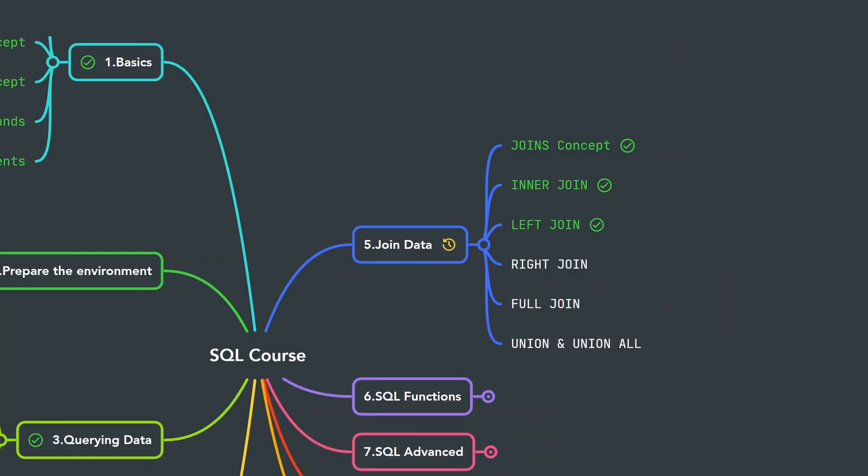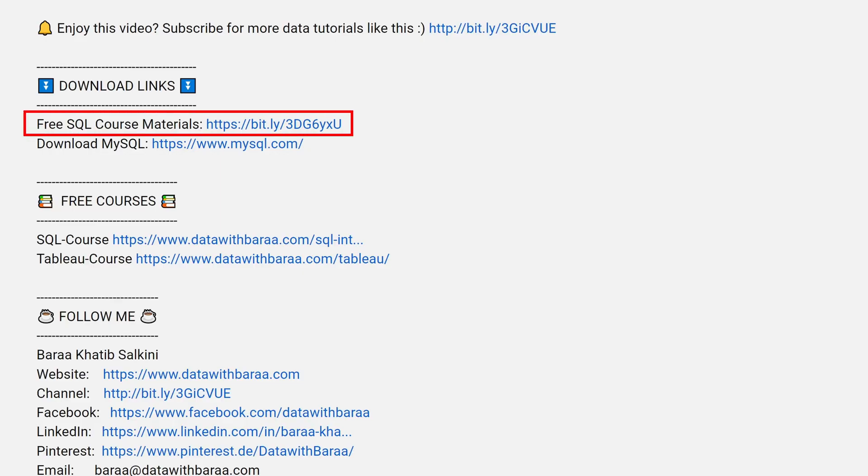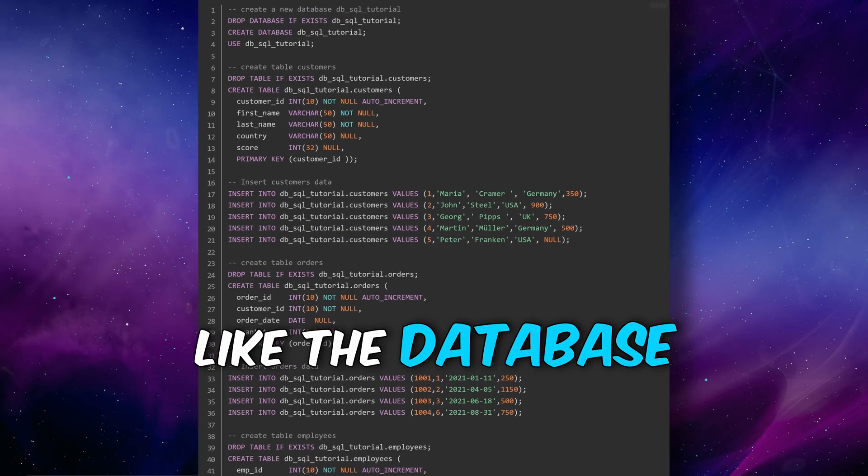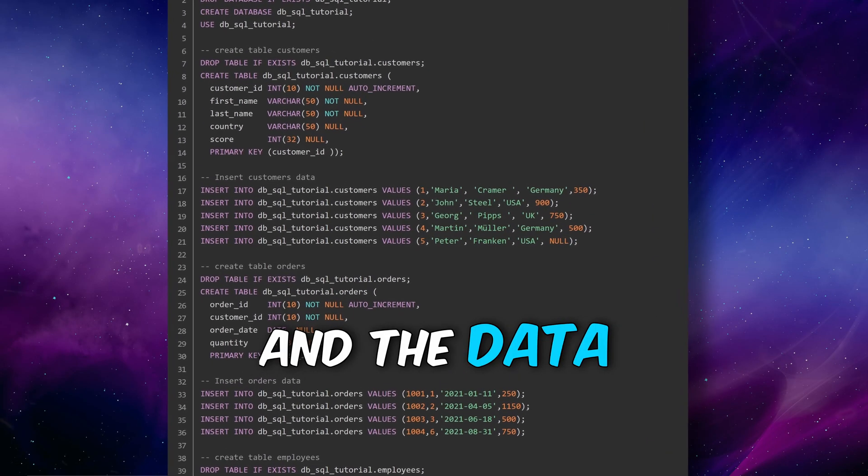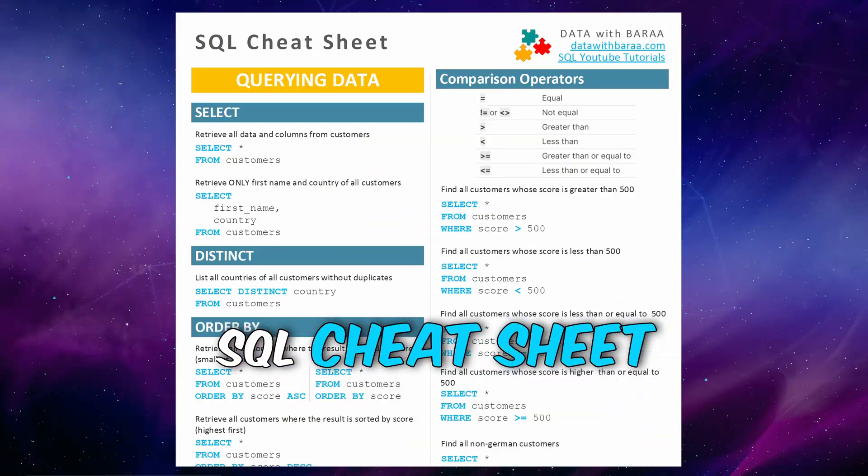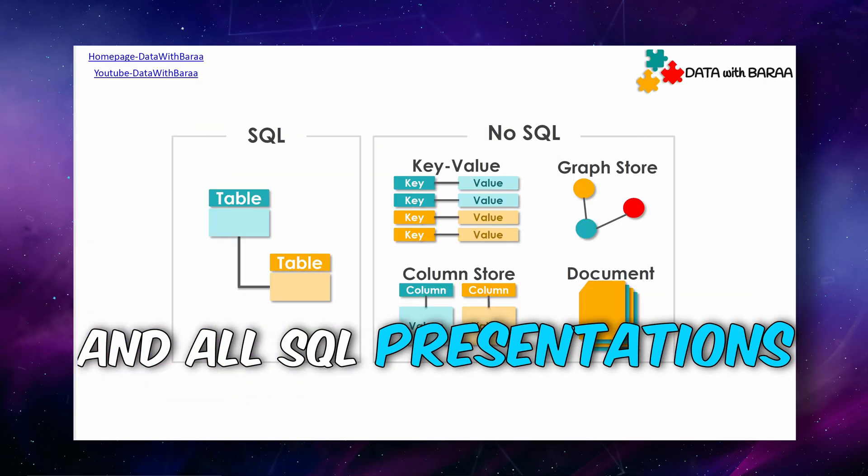All right, so that's all for the left join. Next, we're going to start talking about the right join. It is very similar to the left join. And in the video description, you will find a link to free SQL materials like the database and the data of this tutorial, the SQL cheat sheet, and as well all the presentations. Thank you so much for watching, and I will see you in the next tutorial. Bye.